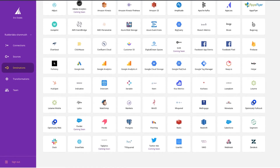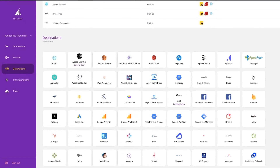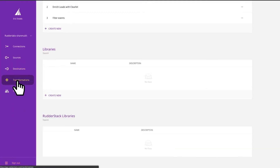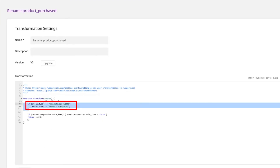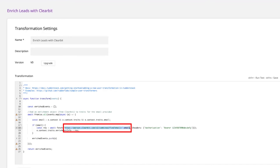We also support all the major warehouses and have industry-standard sync times. One of our most powerful and loved features is transformations. We allow you to run JavaScript functions on the live event stream as it flows through RudderStack — so whether you need to simply rename an event, filter events or mask PII, or even hit an external API, transformations allows you to make sure your data is exactly right before it hits the downstream destination.